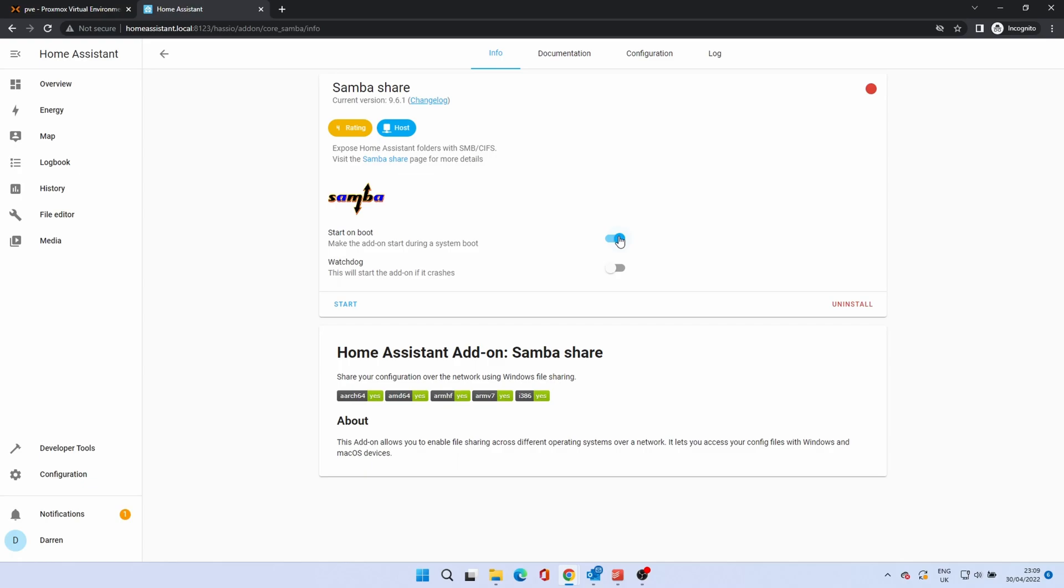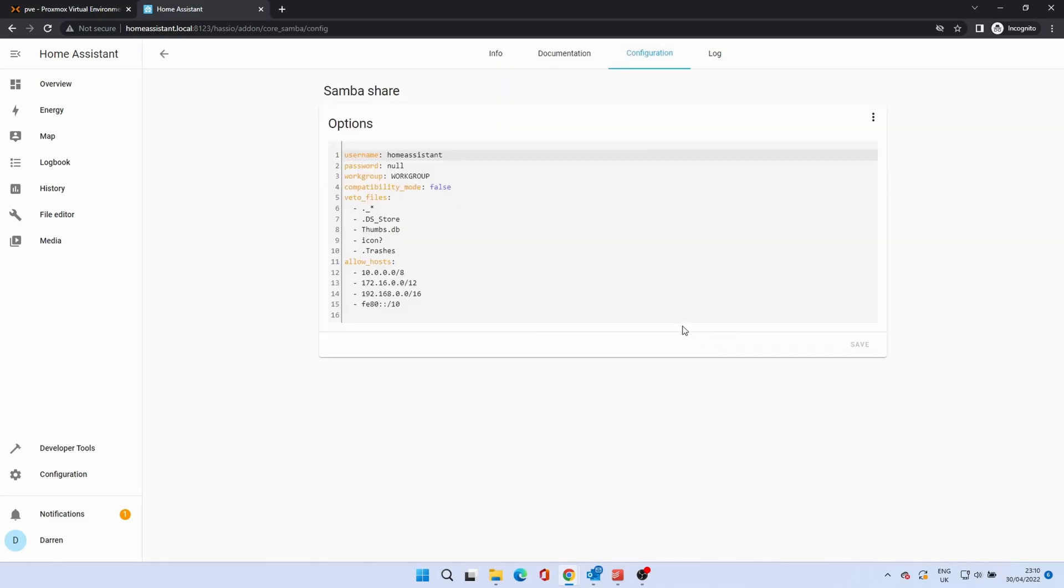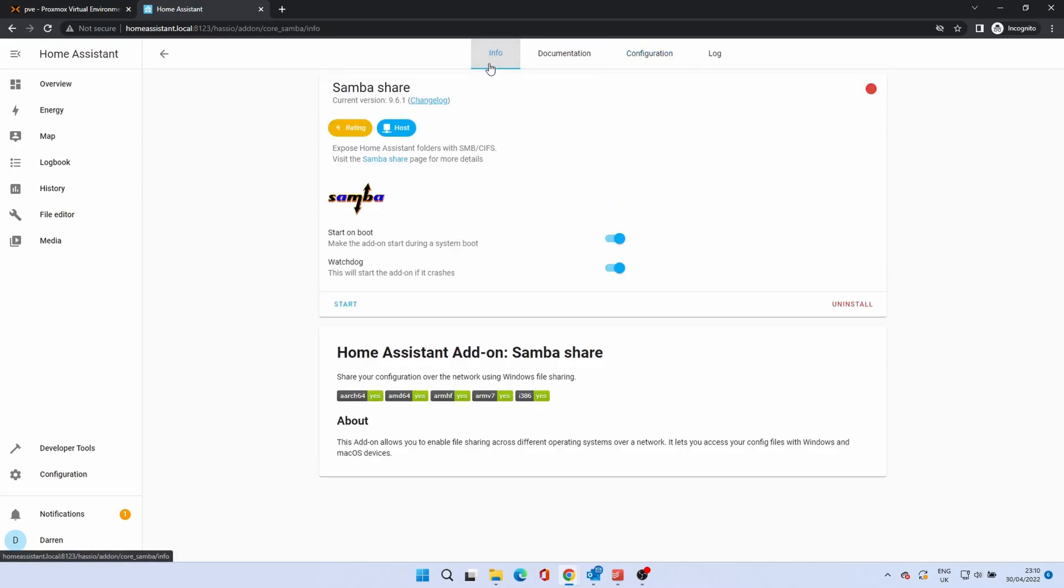As this is a server function we want to keep this running so enable the watchdog. Click start. The add-on tells us that a password is missing in the configuration. Click edit config to go there. Change the null value from the password option to a password. This is what you'll be using to log on when browsing to the share so remember what it is. Click save. You can now start the add-on again. Click info to return to the controls and click start.